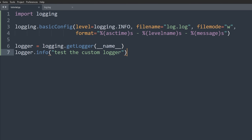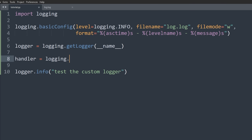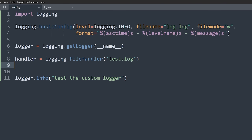When we run the code and go to log.log, we see the message there — but notice it's going into the original log file set up by basicConfig and using its format. If we want this to go to a separate file, we need to set up a handler. A handler configures how the logger outputs data. We create one with: handler = logging.FileHandler('test.log'). There are also handlers for HTTP and email, but FileHandler is the most common.